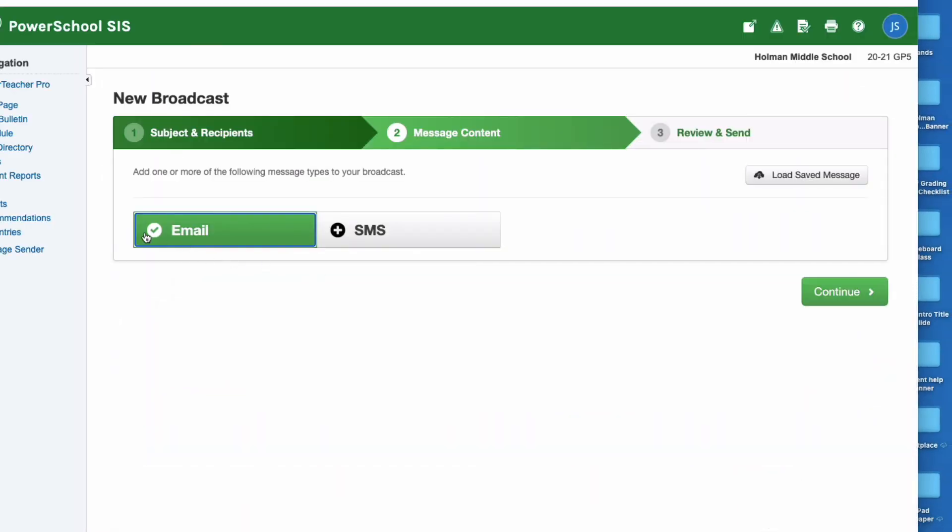Now it tells me - green check mark - my email's ready to be sent. From here I could move on to SMS and send something via email and SMS at the same time, or I could just leave it as email. It's up to you.